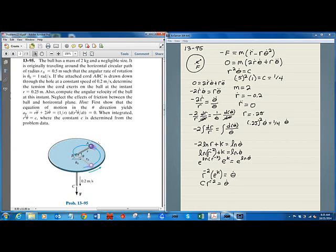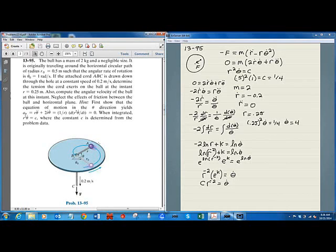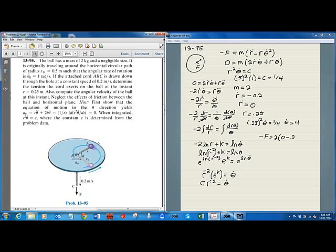Plugging into the radial force equation: minus F equals mass times (R double-dot minus R times theta-dot squared), which gives minus F equals 2 times (0 minus 0.25 times 4 squared). That is 2 times (negative 0.25 times 16), which equals 2 times negative 4, so minus F equals negative 8, giving F equals positive 8 Newtons. The positive sign confirms the cord is pulling inward, as expected. That's the end of this problem.